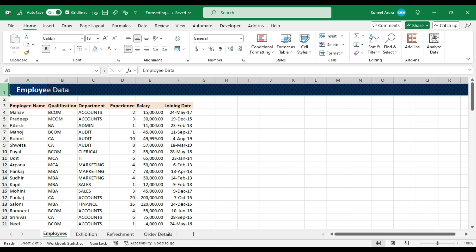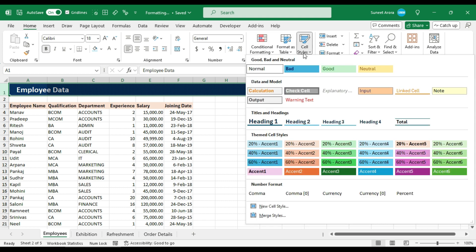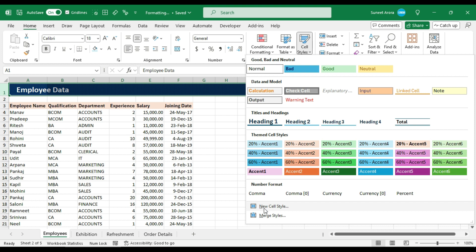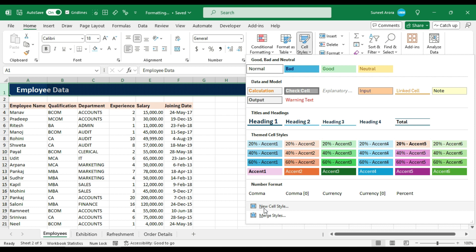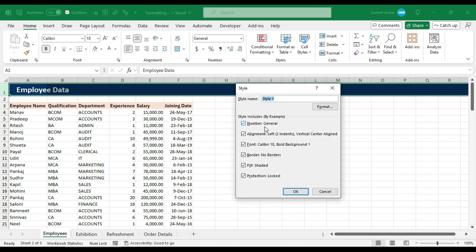So what I can do is create my own cell style from this style. Now select this cell or range, go to cell styles, and here we have the option to create a new cell style. Click here.